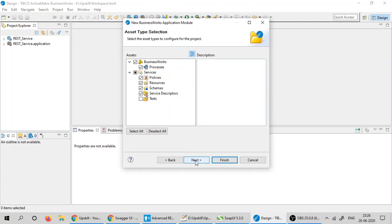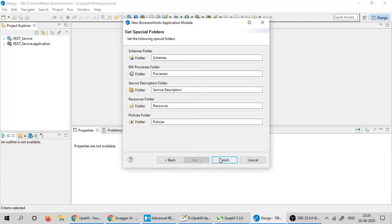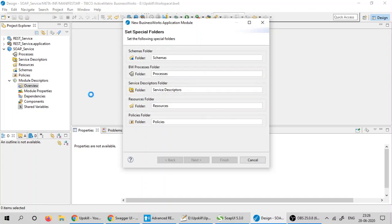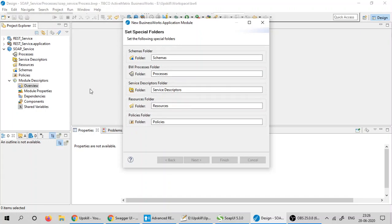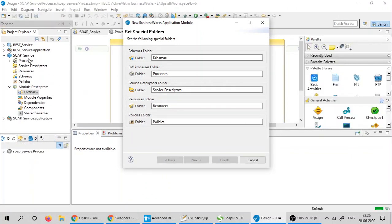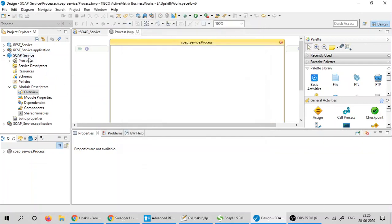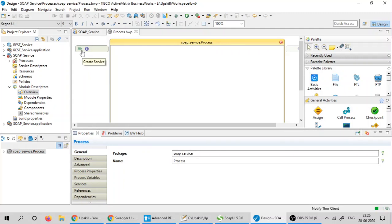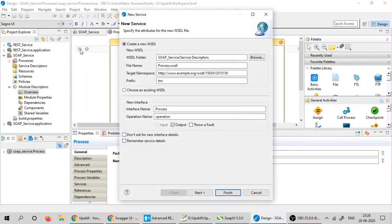Click next, leave the default folders as is, click next and finish. This will create a simple soap service application module with an empty process. I'm going to use this empty process to create the soap service. Click on the green arrow to create a service. It will open a new dialog wizard.